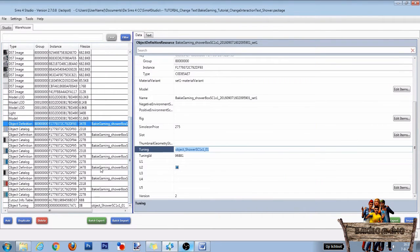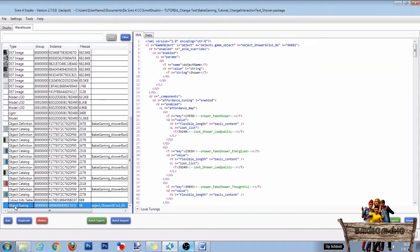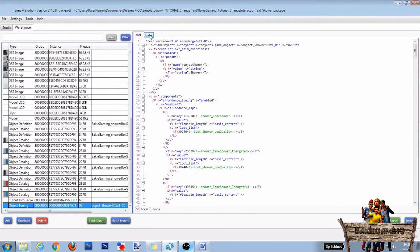In the warehouse, when scrolling all the way down, you will see that another line has been added called object tuning. Click this line and click on the data tab.